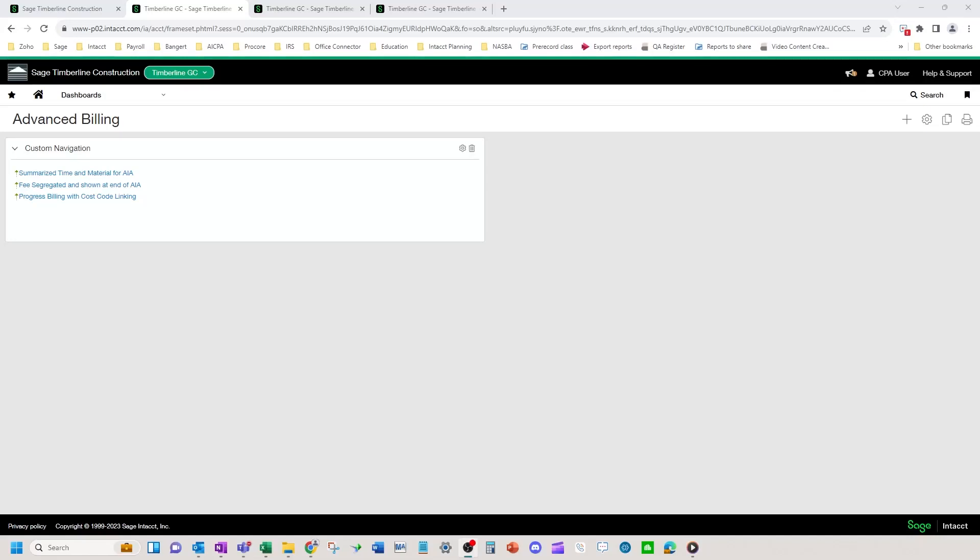Welcome to Advanced Billing Techniques. We're going to go over summarized time and material for AIAs, segregating fee out at the bottom of an AIA and showing it at the bottom, and how to use progress billing but get a report out of the system that shows an over-under based on costs.